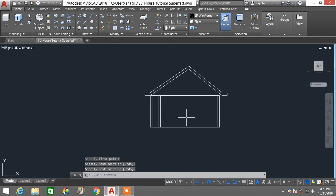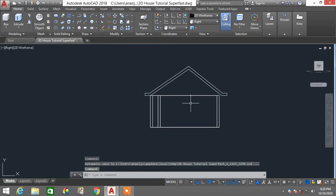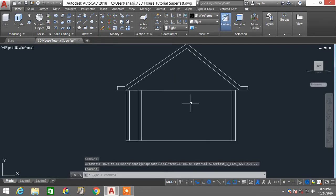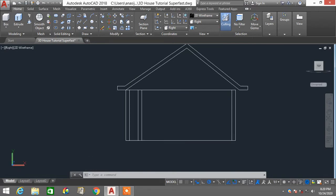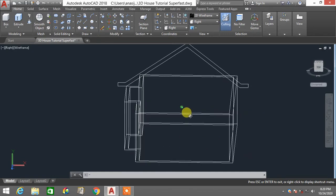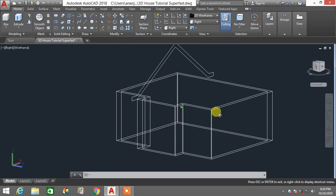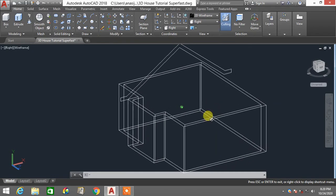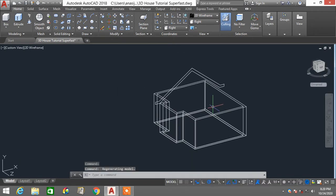You can double-check whether your roof is correct by holding the shift key, then pressing and holding your mouse scroll key and clicking and dragging. This lets you see the roof structure — the cross section or profile for your roof.